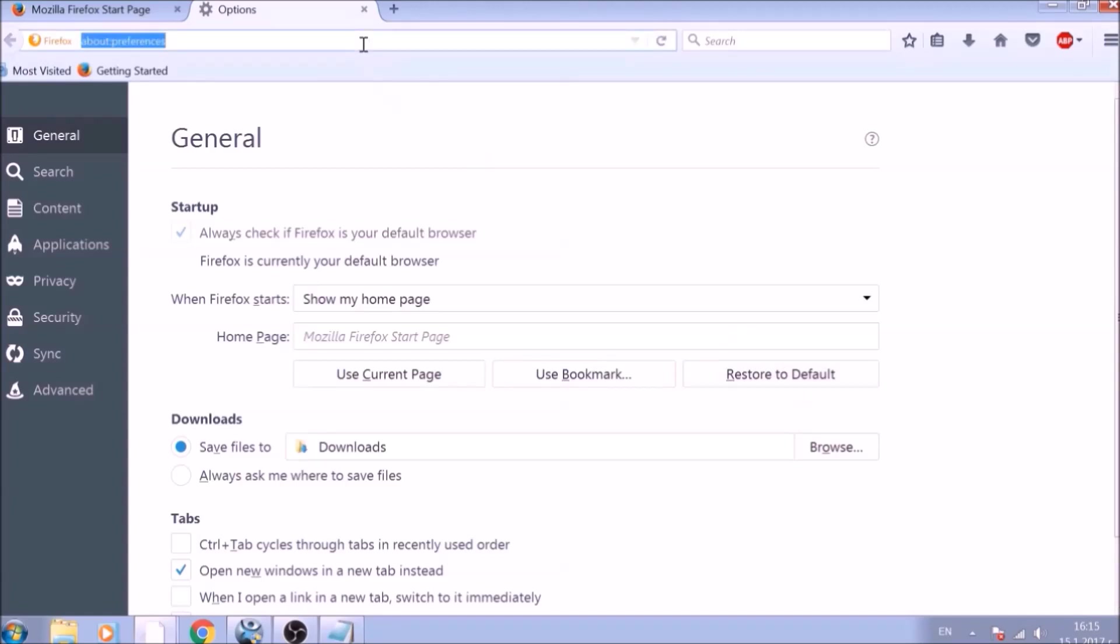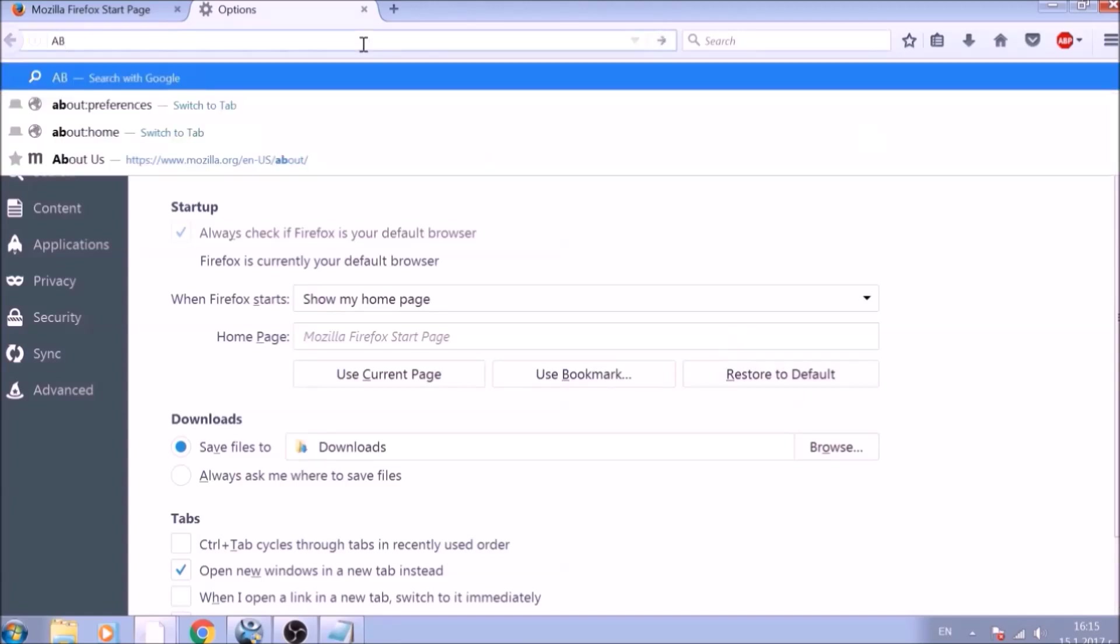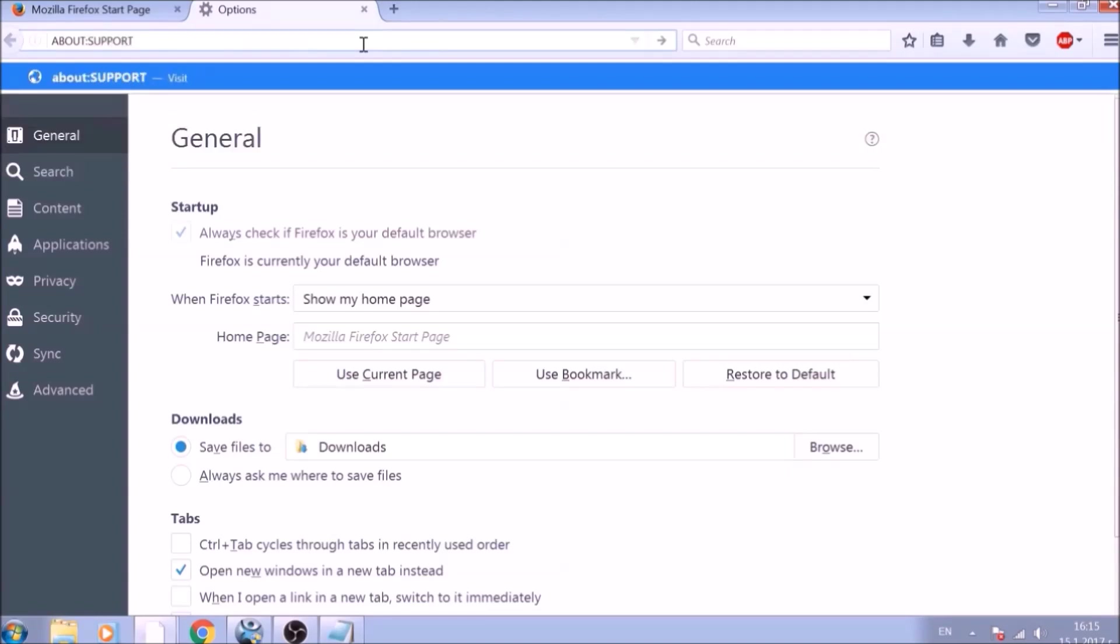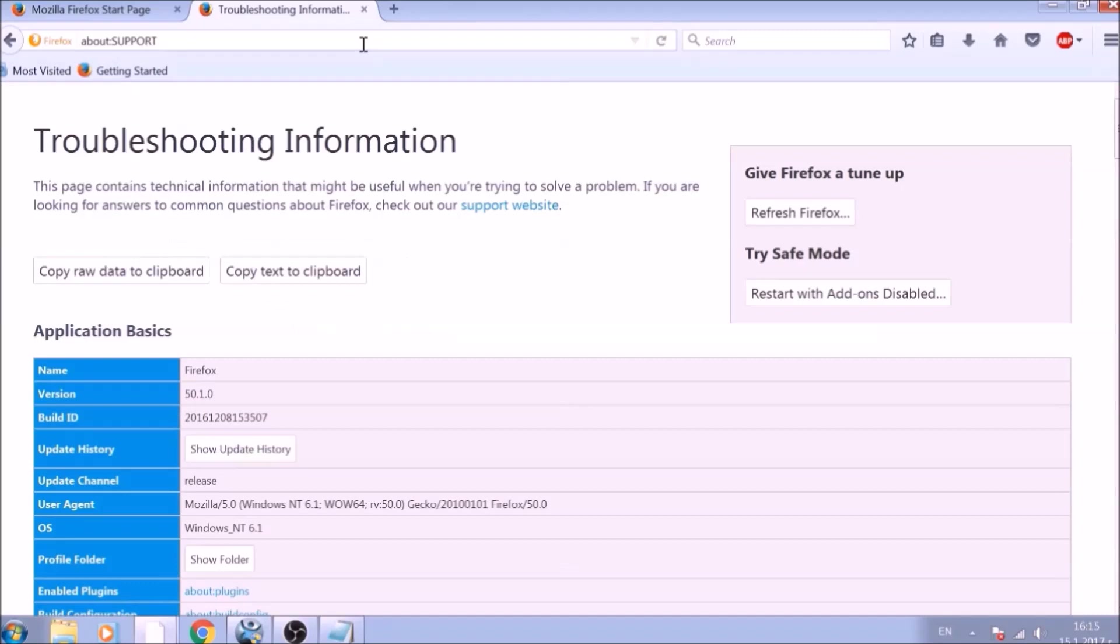Now it is time to reset Firefox to default, just like we did with Chrome. In the address bar, type about:support and open it. On the support page, you will see a Refresh Firefox button. Click it.